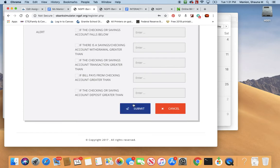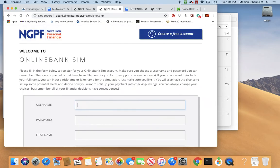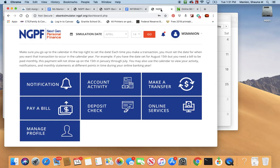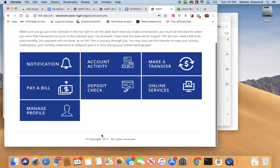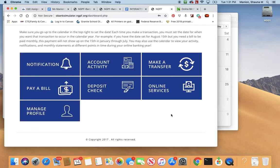Okay, so you hit submit and that is your account. I have one that's already made — it locked me out for a second, but here we go. This is my one that is already made, and that's what it will look like when you start actually doing your assignment.